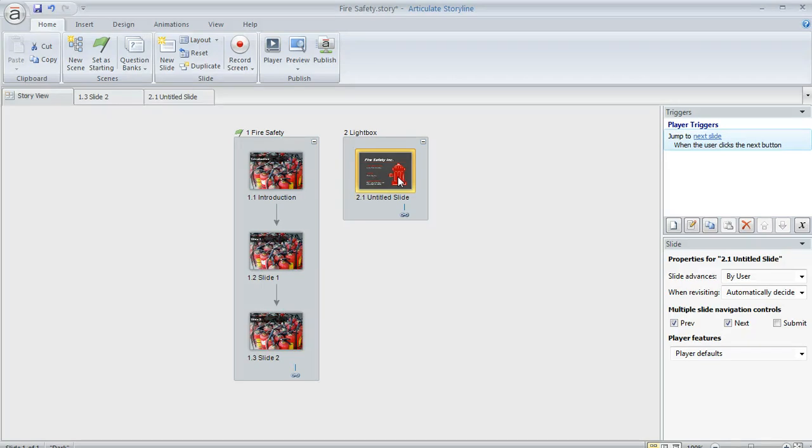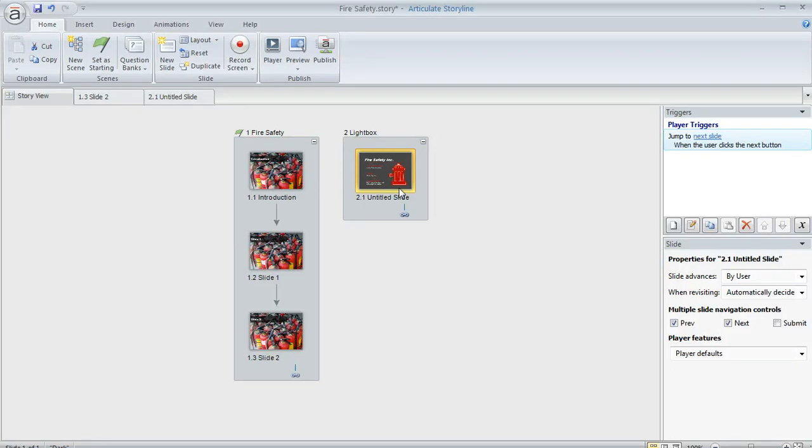Now, you wouldn't necessarily have to put it in its own scene like this, but I kind of like to organize things that way because then it's easy for me to see, especially in Storyview here, that this slide right here, it's kind of a separate deal. It's not something that I want to mix in with my other content or I don't want to accidentally link to it from some other slide.